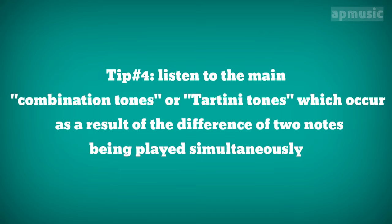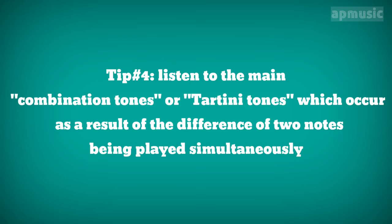Tip number 4. Listen to the main combination tones, or tartini tones, which occur as a result of the difference of two notes being played simultaneously.